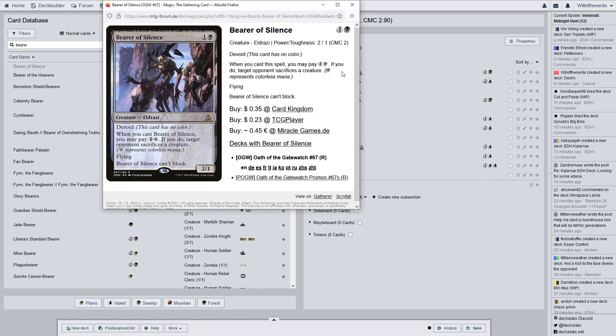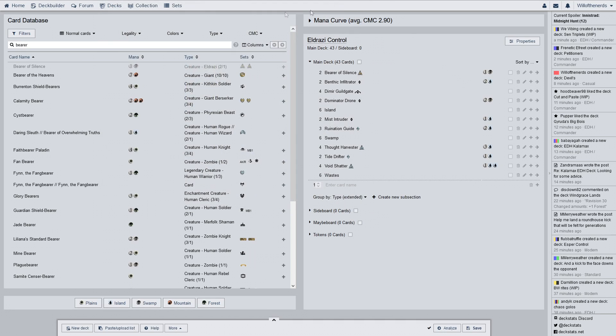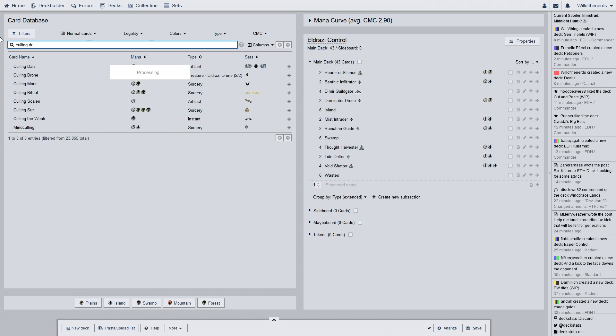We have Bearer of Silence. Devoid. Whenever you cast Bearer of Silence, you may pay a colorless and a waste. If you do, target opponent sacrifices a creature. It has flying and it can't block. It's there for that second ability. Making people sacrifice creatures. Which kind of helps with bigger threats if you have the mana for it.